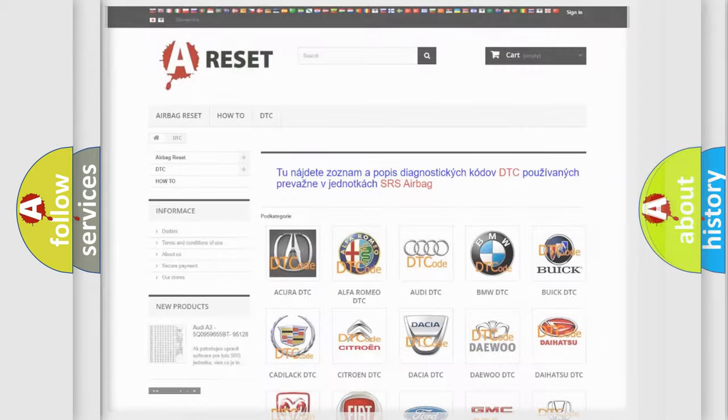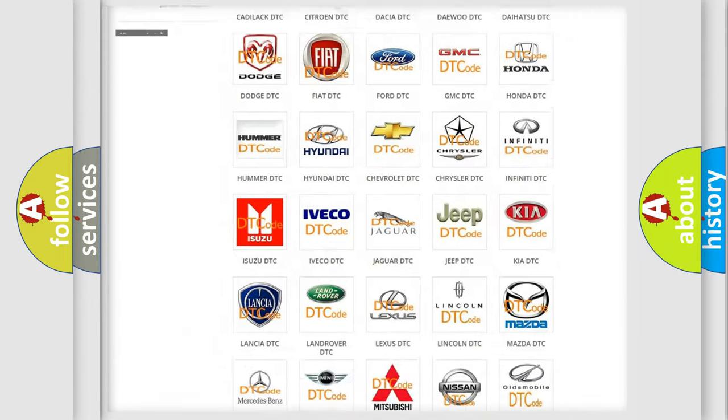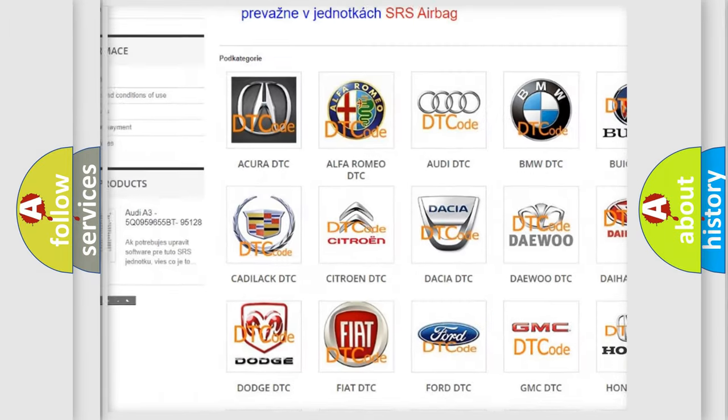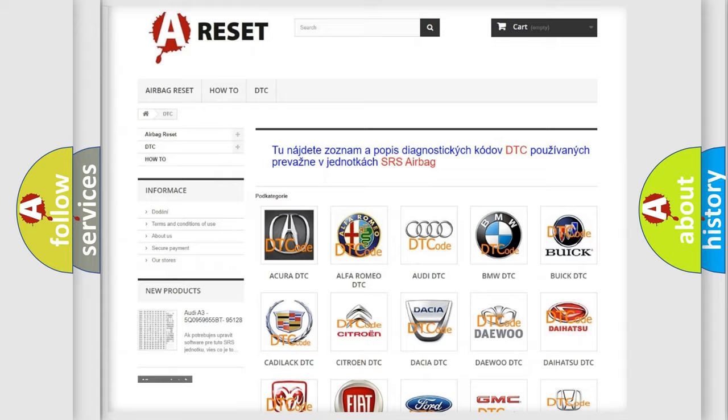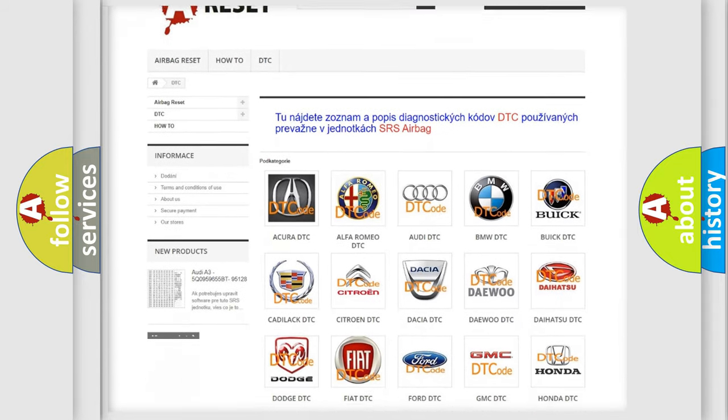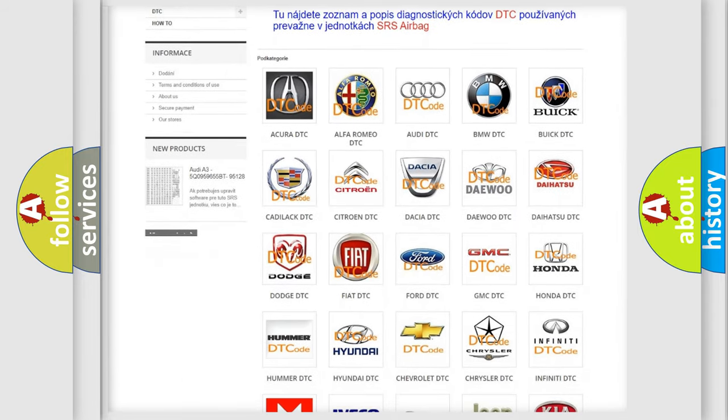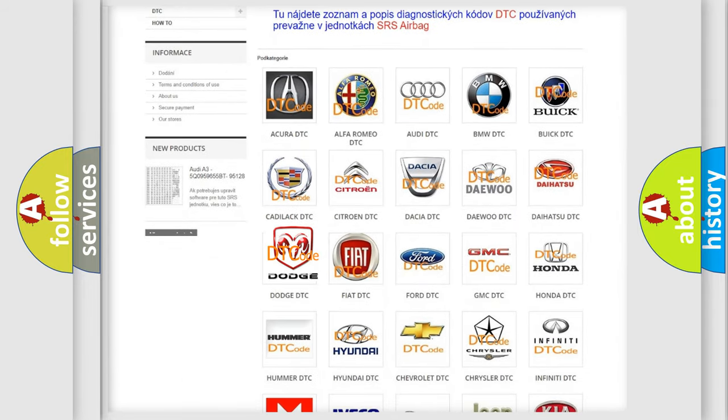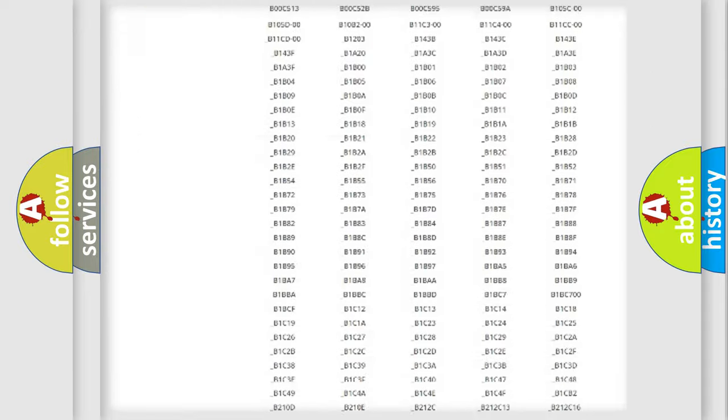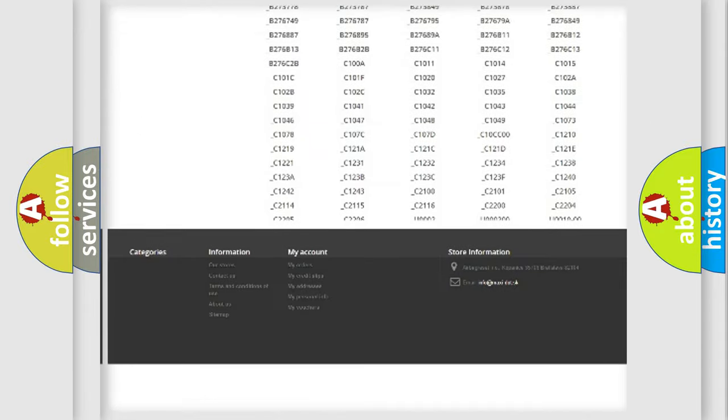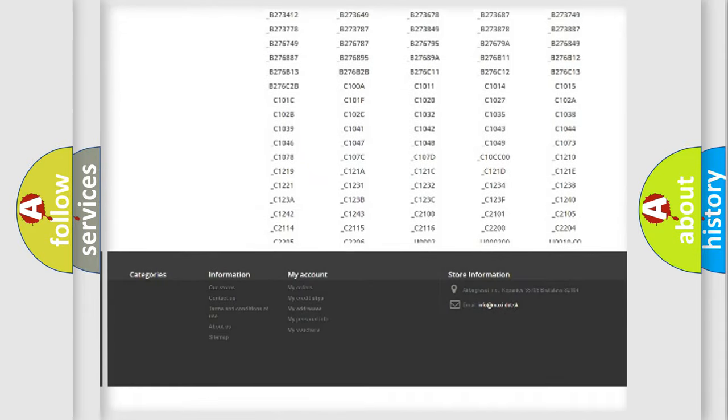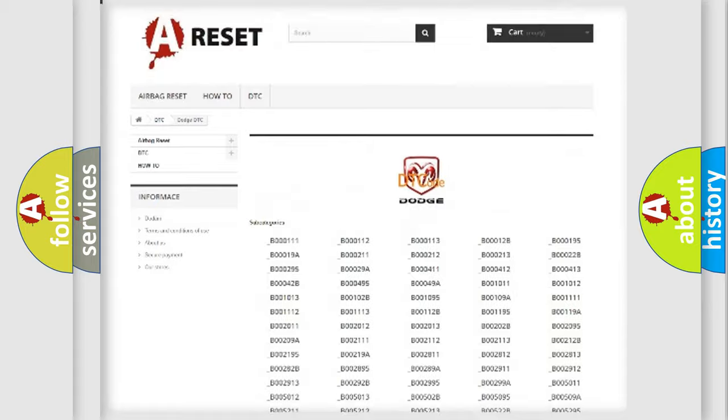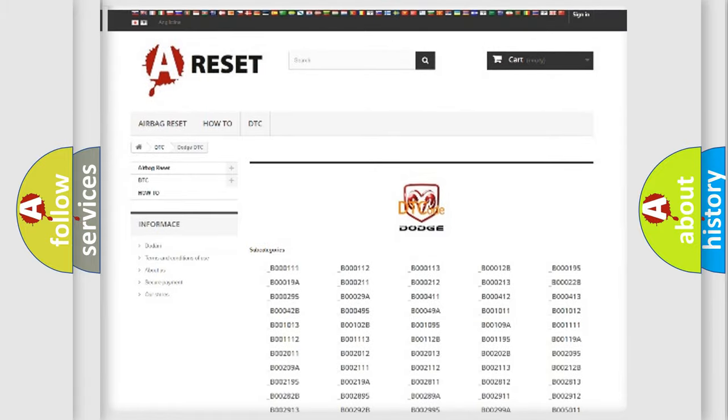Our website airbagreset.sk produces useful videos for you. You do not have to go through the OBD2 protocol anymore to know how to troubleshoot any car breakdown. You will find all the diagnostic codes that can be diagnosed in Dodge vehicles and many other useful things.